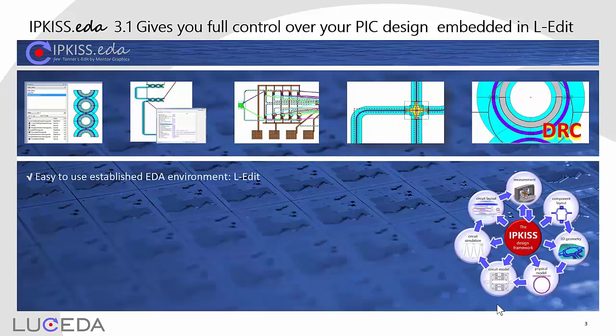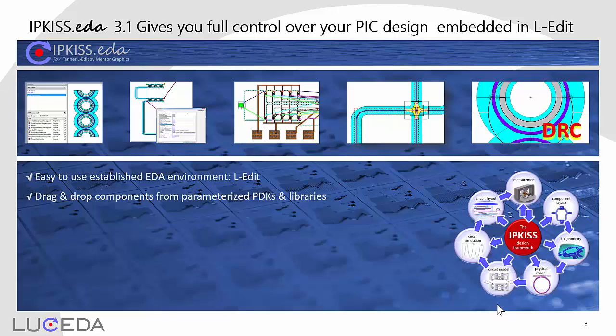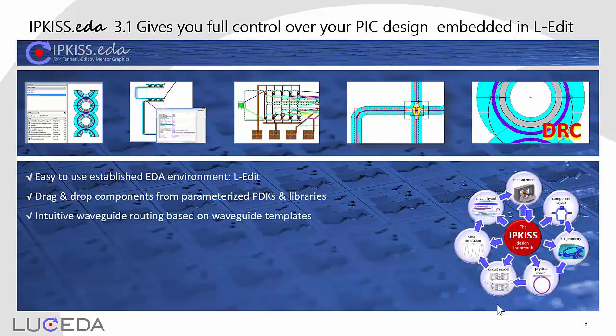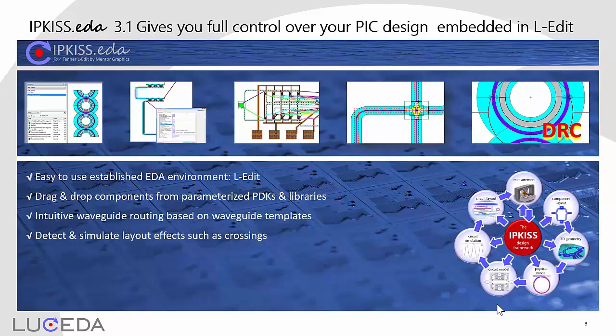Eledit is a professional yet easy to use EDA environment. You can easily drag and drop components from parameterized PDKs and libraries. You can route and connect these components with a few mouse clicks, and detect and simulate layout effects such as crossings.